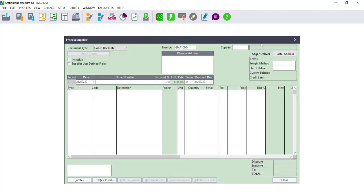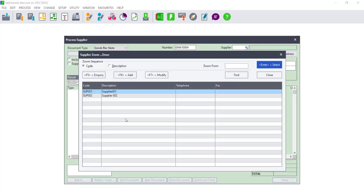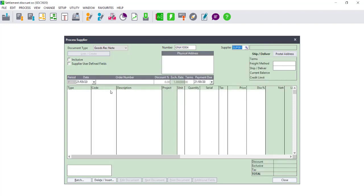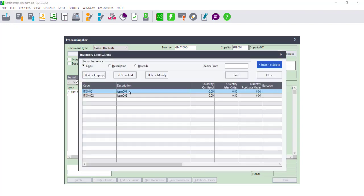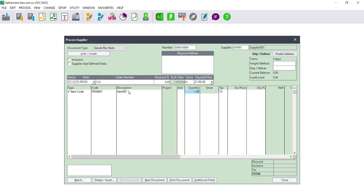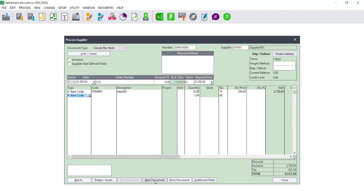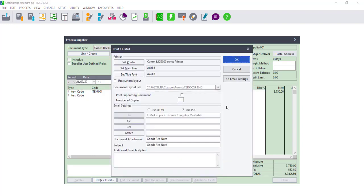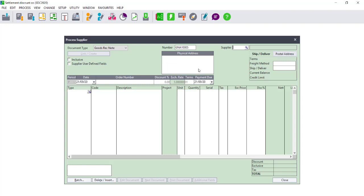In this case, we need to process a Good Received Note first. You process a Good Received Note in the exact same way as you would process a supplier invoice. You would select the relevant supplier as well as the item that you are bringing into stock. A Good Received Note is specifically for that reason — it allows you to bring in stock before you have received the supplier invoice. The moment you click on Next Document, the Good Received Note is automatically updated.